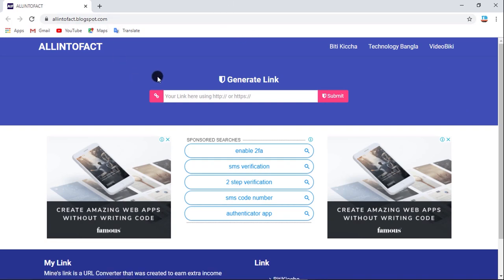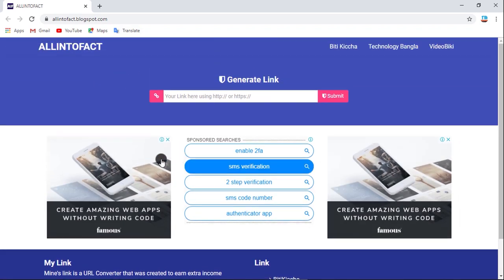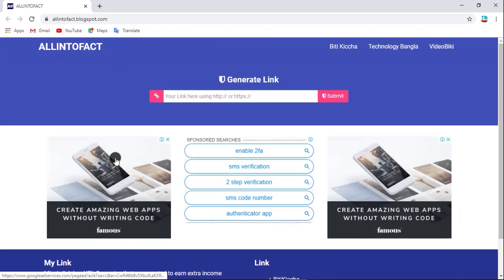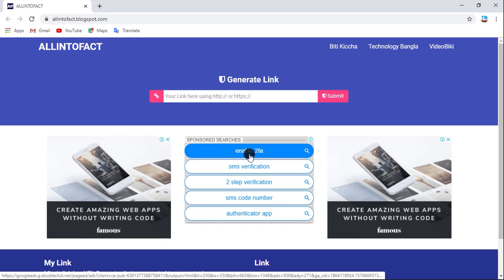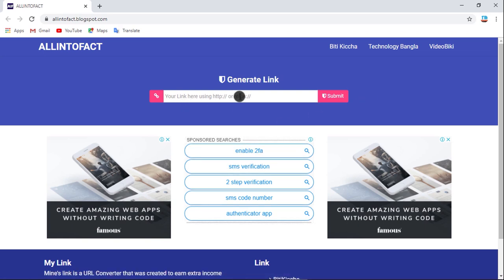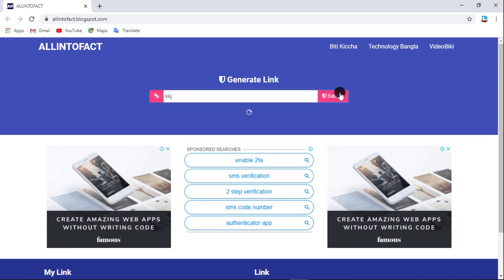We have a short link site called allintrofact.blogspot.com — this is a blogspot site. Here we already have Google Ads. This is the ad, which is our earning today. Here we have a get link option, and you can click the link to submit now.